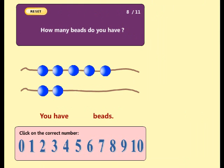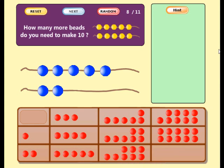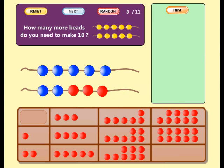How many beads do you have? Good! You have seven beads. How many more beads do you need to make ten? Well done! Now you have ten beads. Seven plus three equals ten.